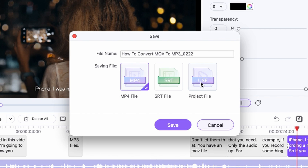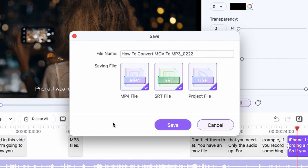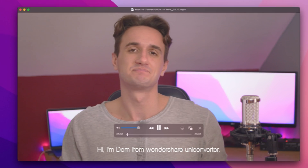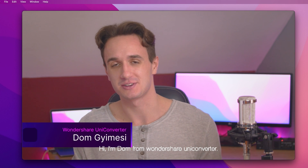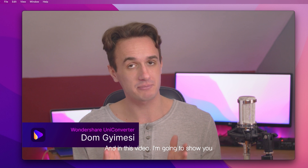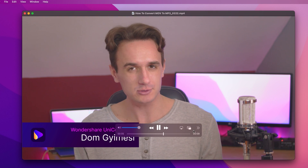The best part is you can do all of these together — that's what I'm going to do. Just click Save and wait for the UniConverter to finish the process. And now I have a video with subtitles on it. Perfect.